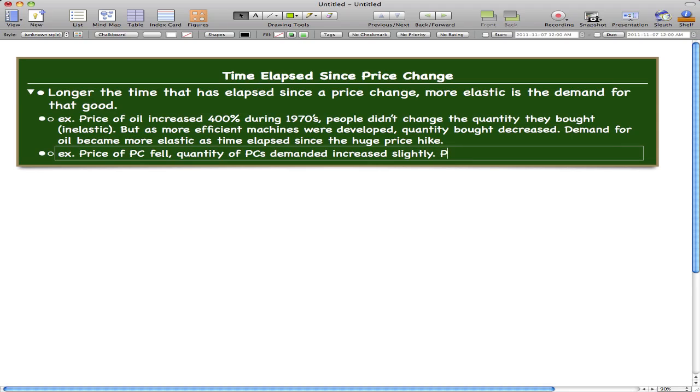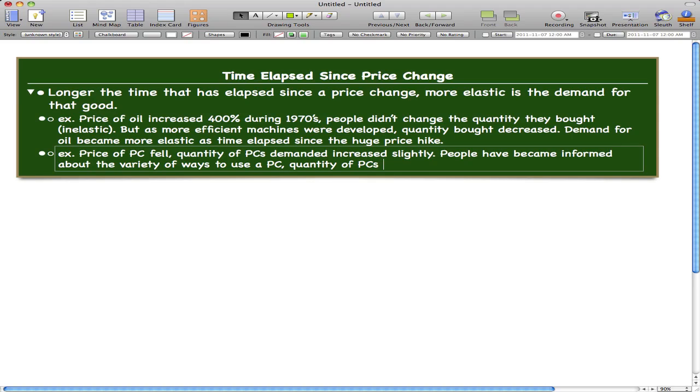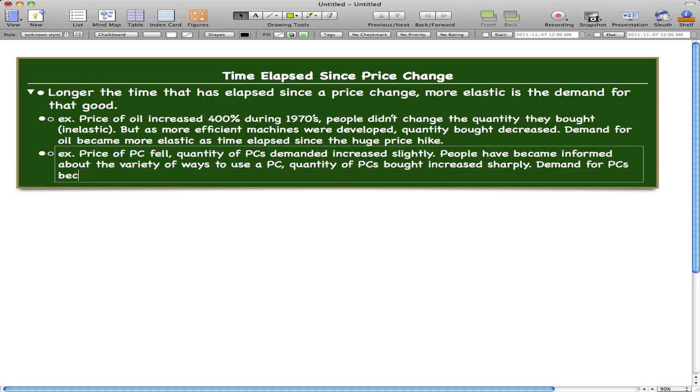The price of the PC fell and the quantity of PCs demanded increased slightly. As people became informed about the variety of ways to use a PC, the quantity of PCs bought increased sharply. So the demand for PCs became more elastic.